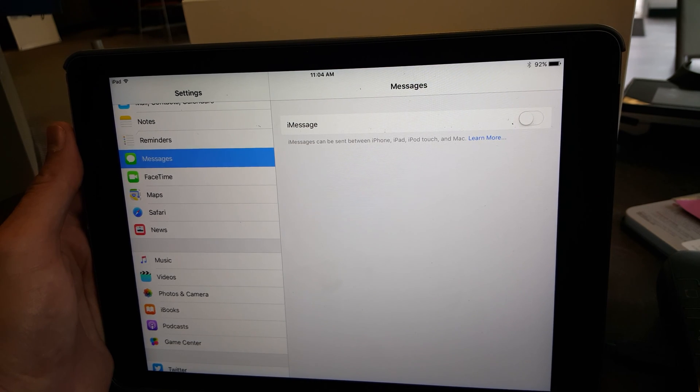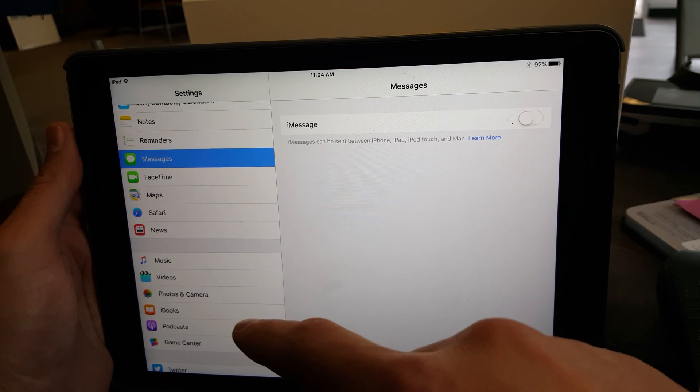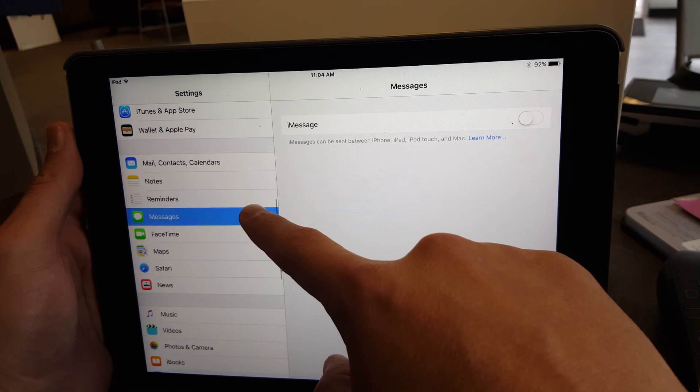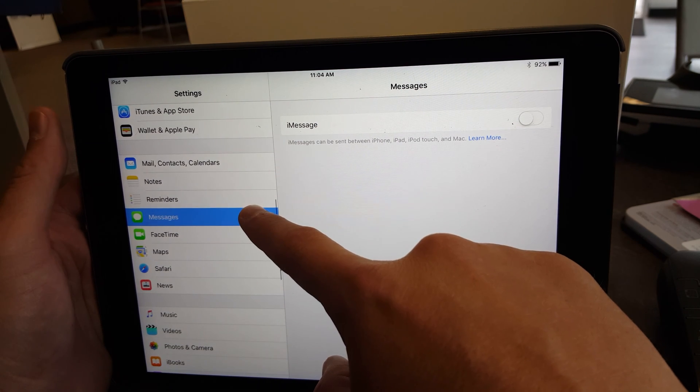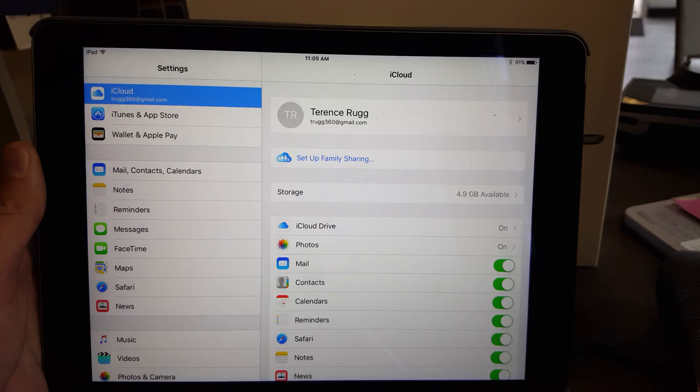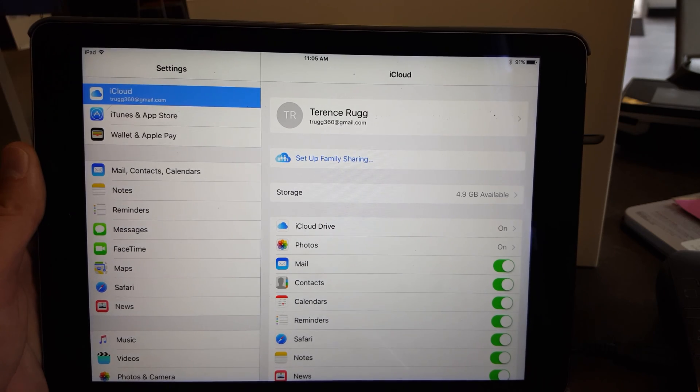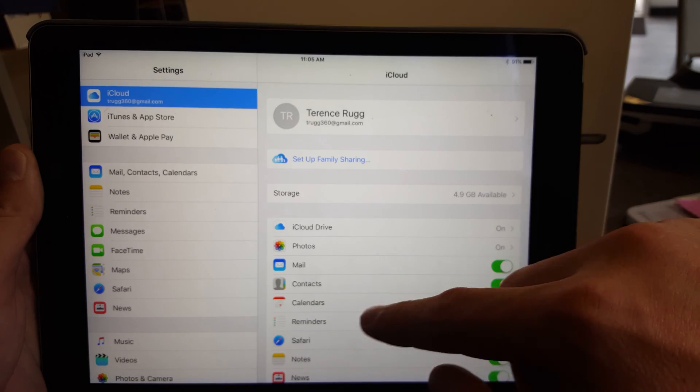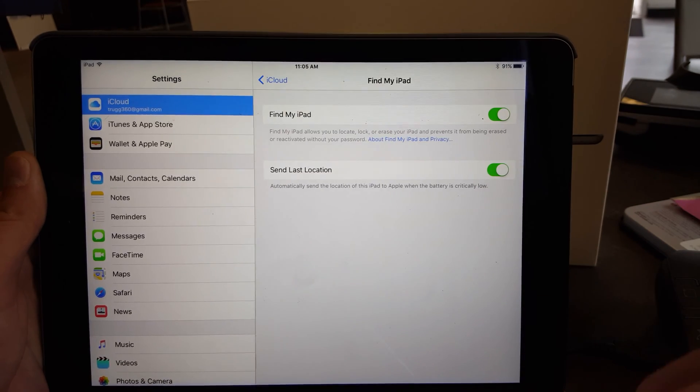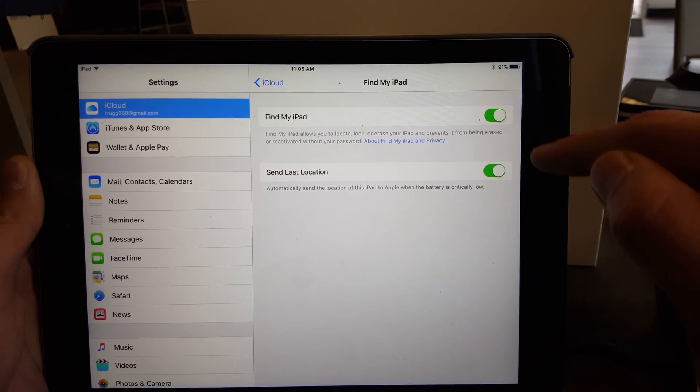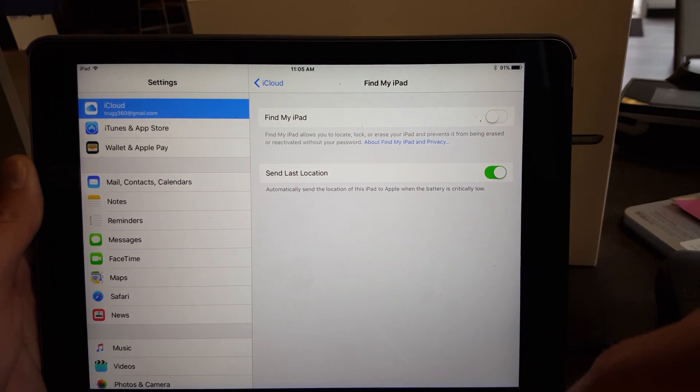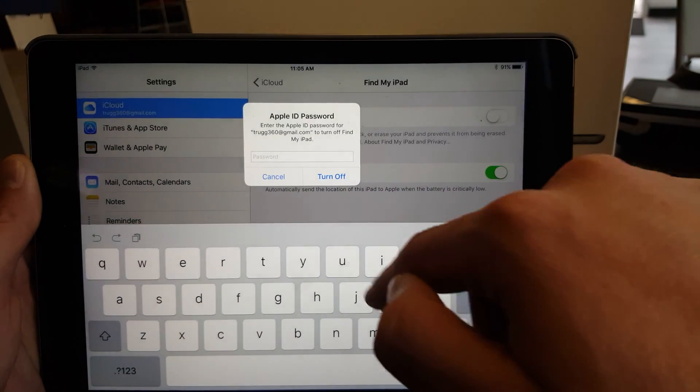Once iMessages is turned off, you will go to iCloud. Once in iCloud, go to Find My iPhone and turn off Find My iPad.